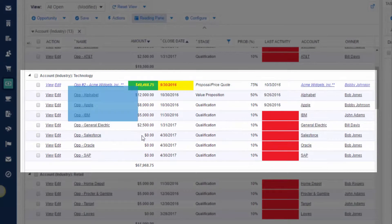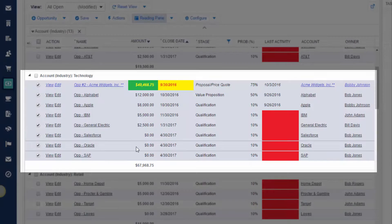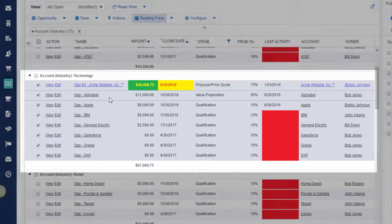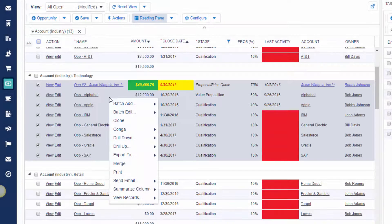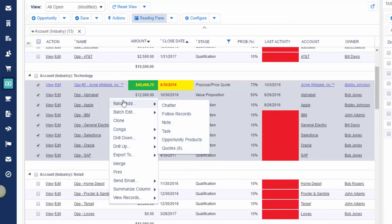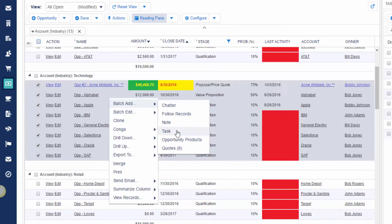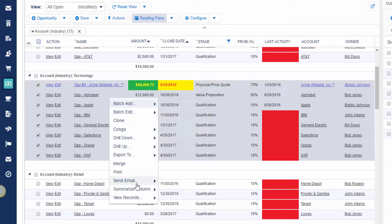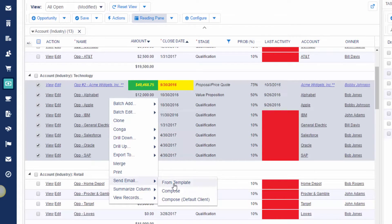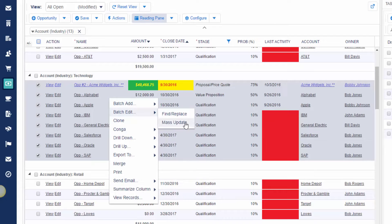I can lasso all of them. Do a batch add to chatter or note or tasks. I could even send an email from the Salesforce email template to all of these customers at once. I can mass update a stage or closing date.